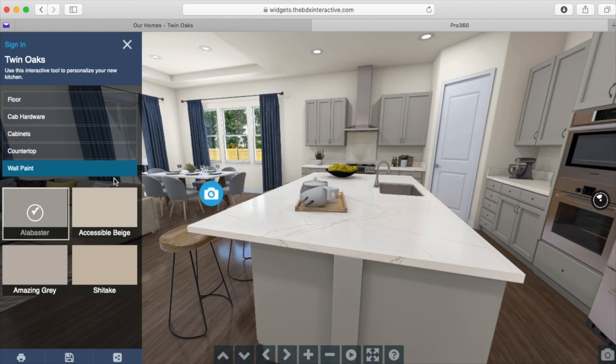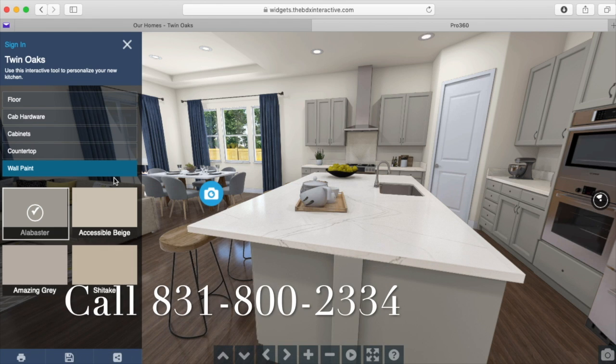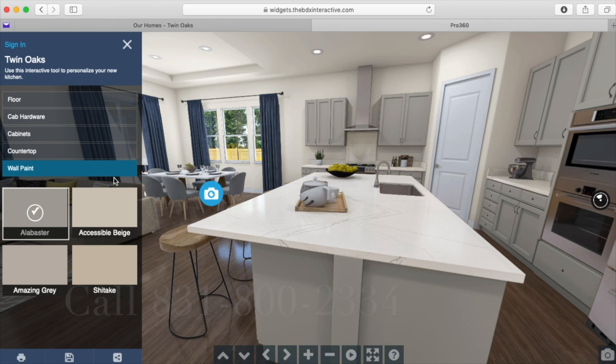After spending some time on our website, if you would like to see our models in person, please give us a call to set up a private appointment at 831-800-2334. Thank you for your interest in Twin Oaks. We hope to see you soon.